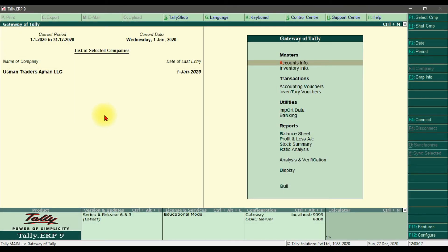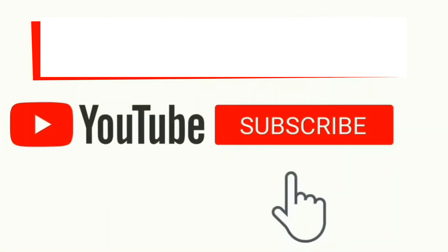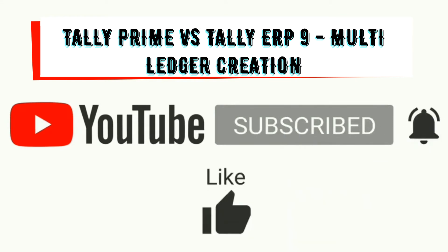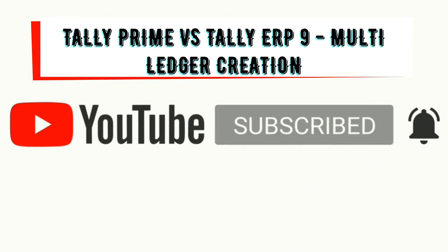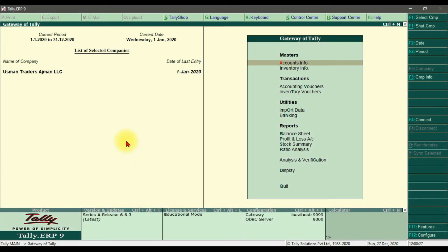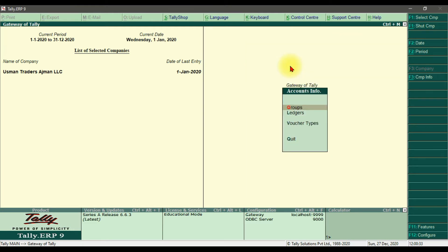In this video we are discussing how to create multiple ledgers in Tally ERP 9 or in Tally Prime. Right now we are in Tally ERP 9. To create multiple ledgers we need to go into Account Info, press Enter, and under Account Info we need to create ledgers, so click on Ledger.